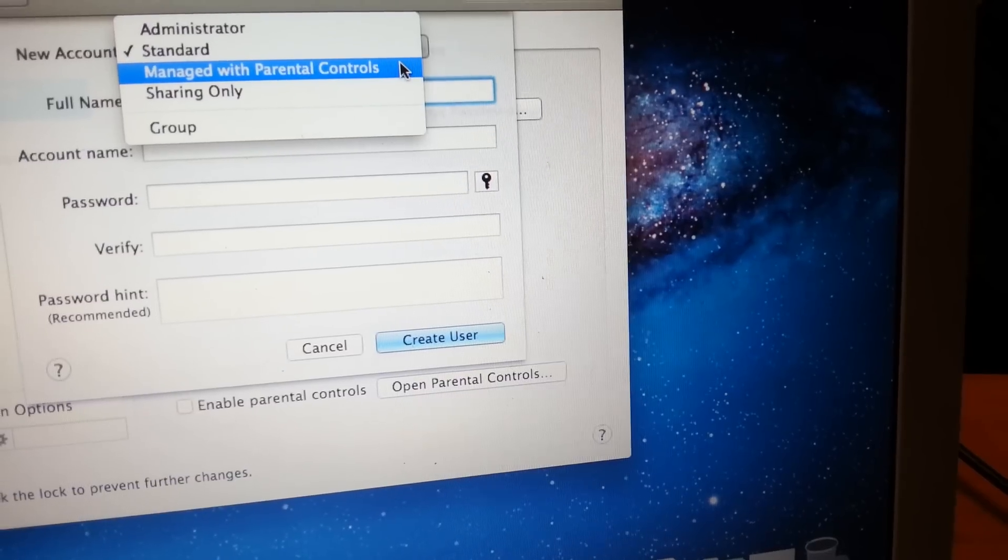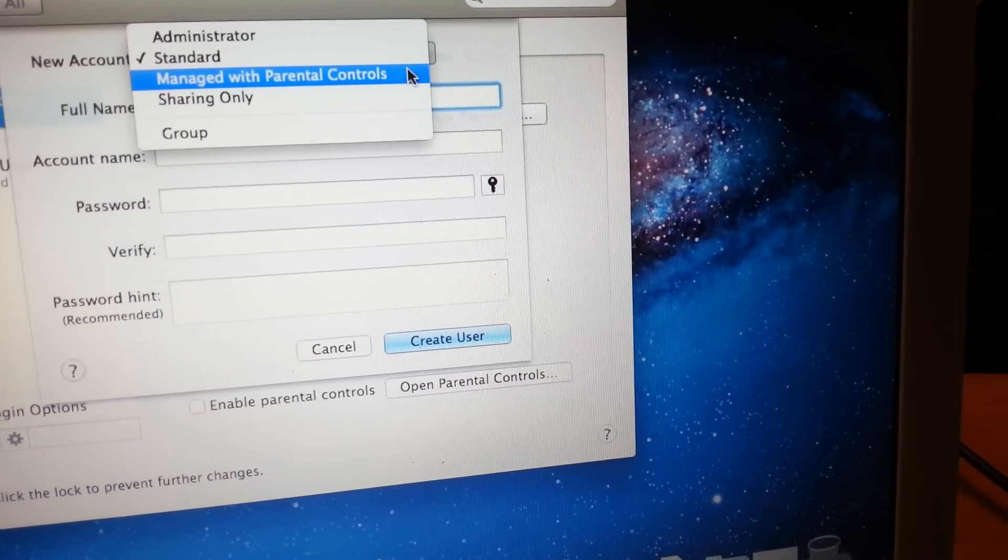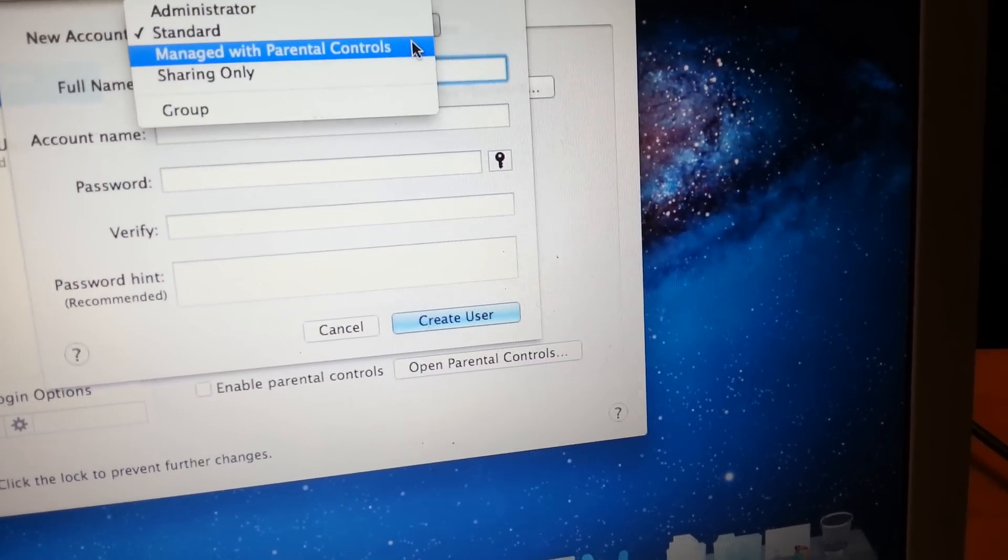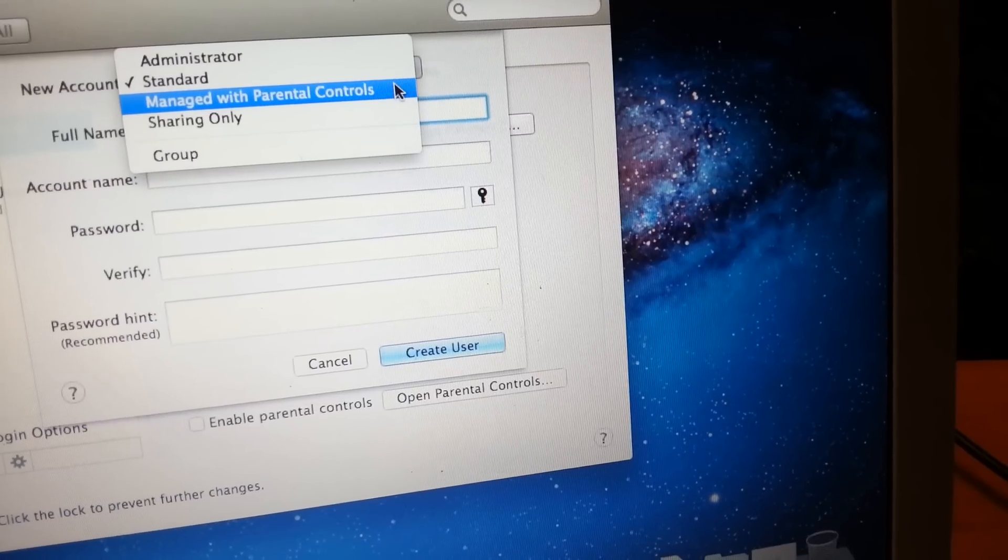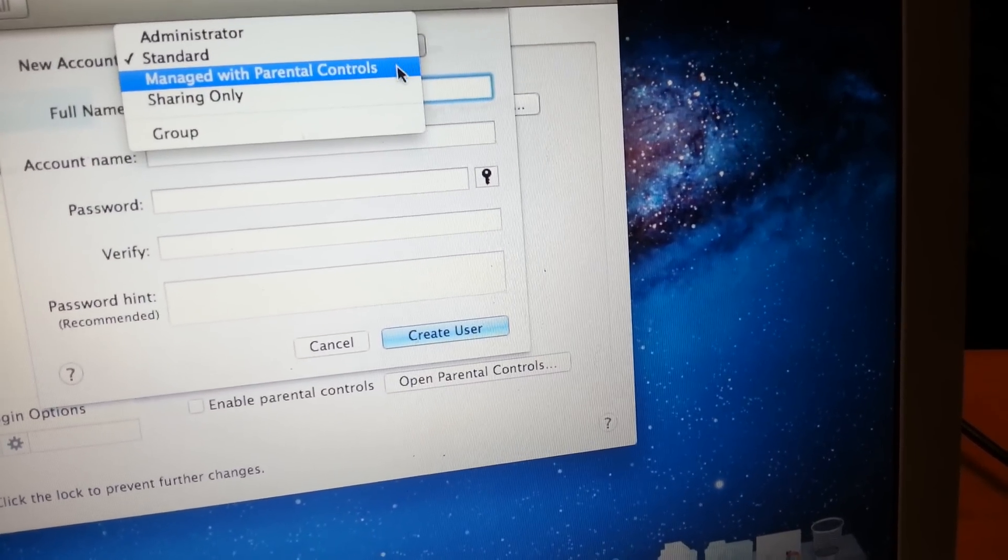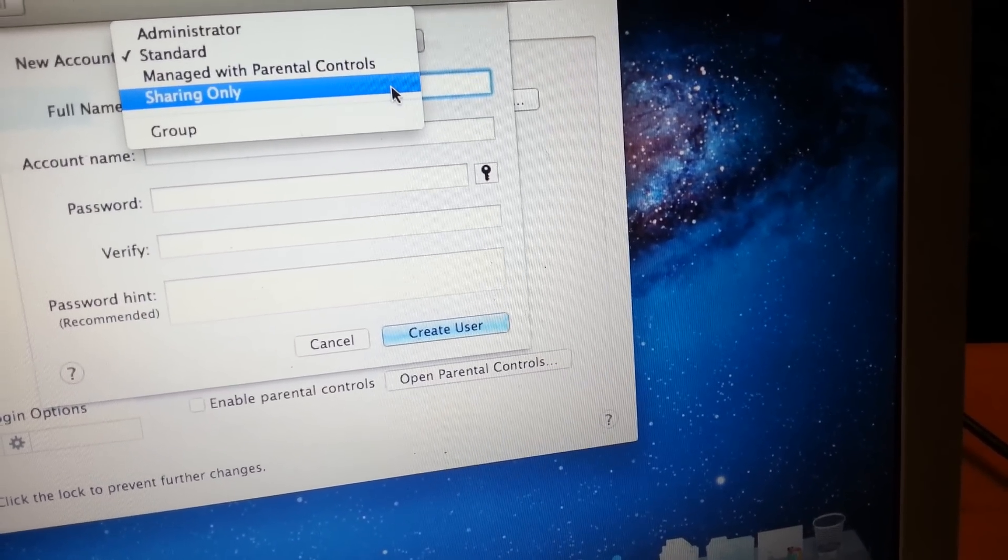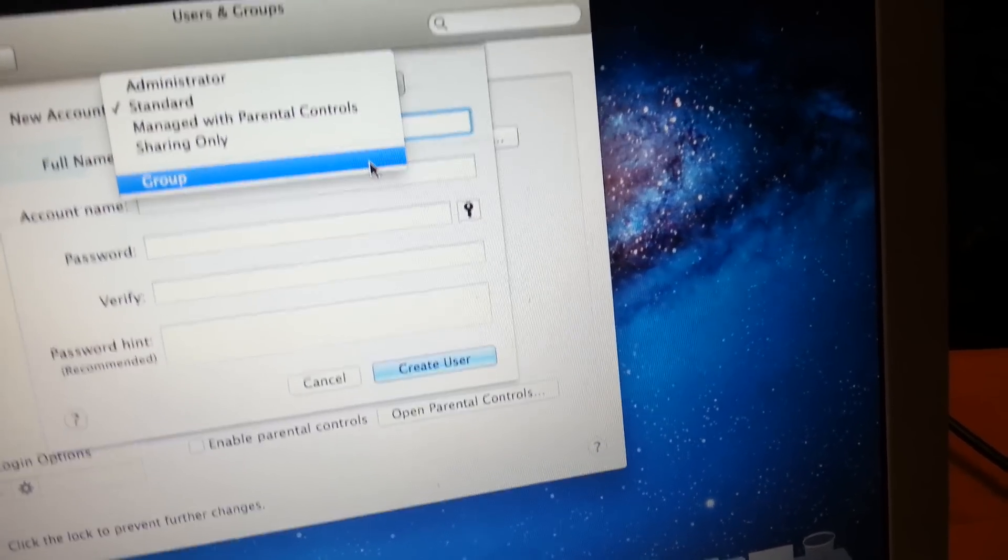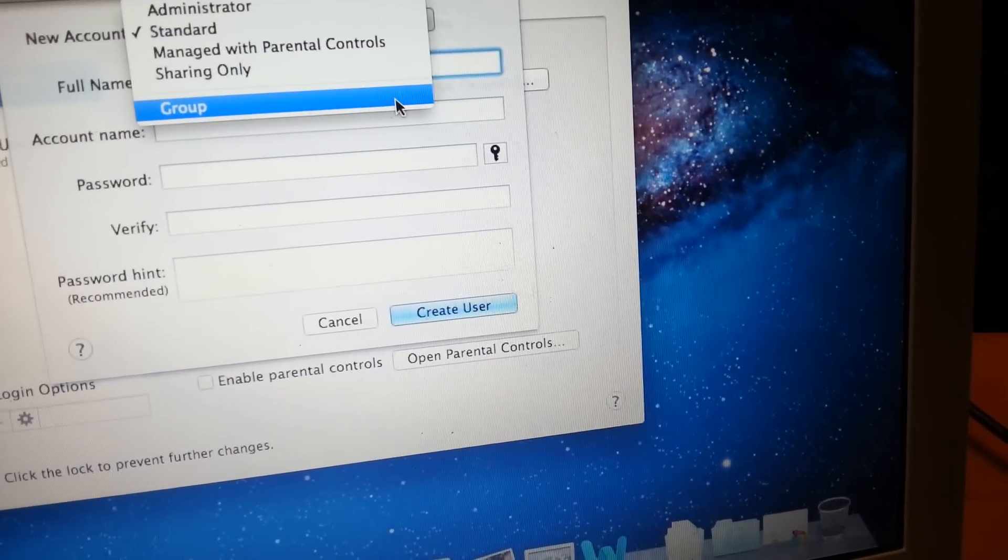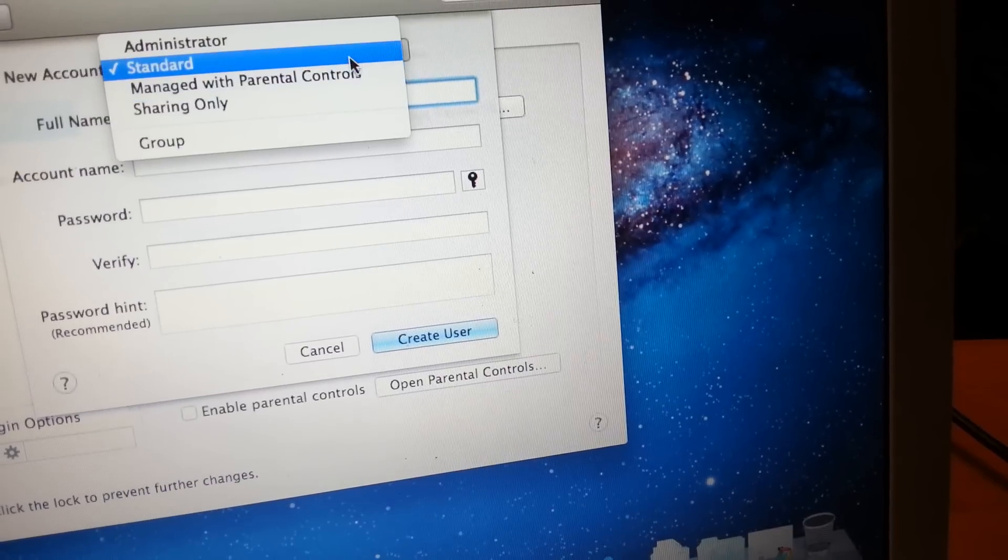where you could manage with parental controls. If you're creating an account for your kids, I recommend you choose manage with parental controls. If it's just for sharing only, you choose that. And if you want it to be for a group, you choose these options. But in this case, we just want a standard account.